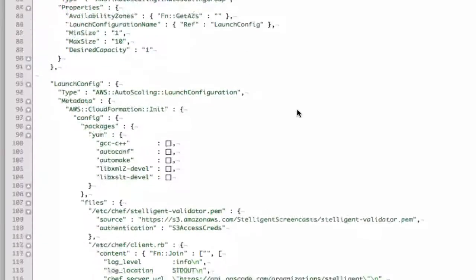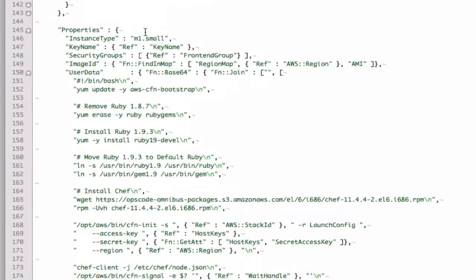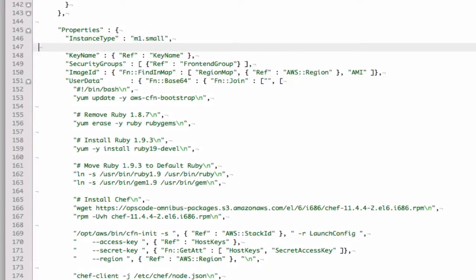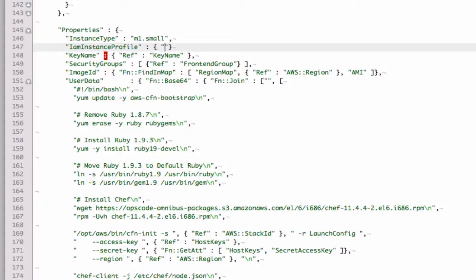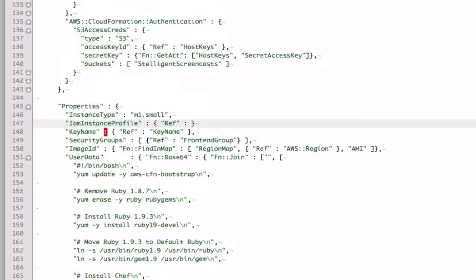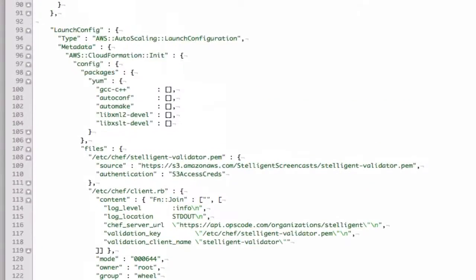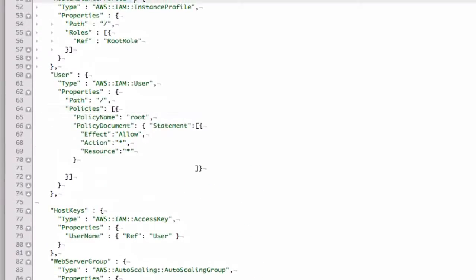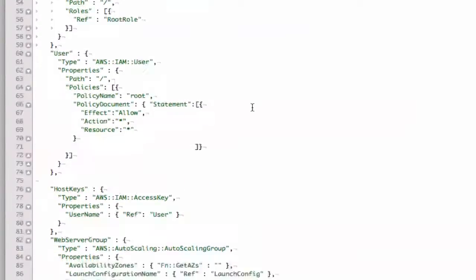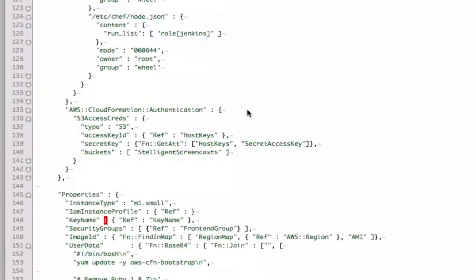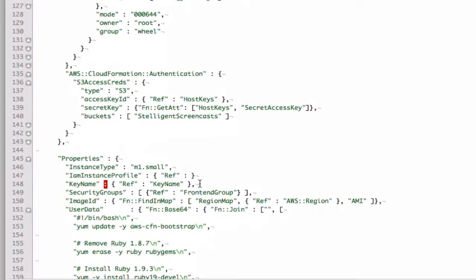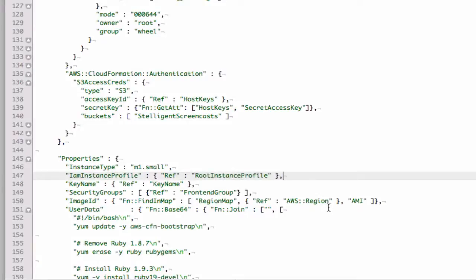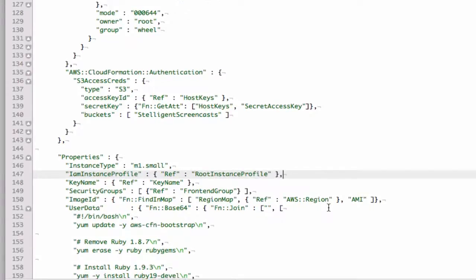Okay, so now I'm just going to go down to my launch configuration and my properties and I'm going to add the IAM instance profile and then I'm going to reference the instance profile that we create up here. Okay, well that's it. We can now launch our CloudFormation stack and it should provision an auto scaling group with EC2 instances and an IAM role. So let's launch it and verify that it works.